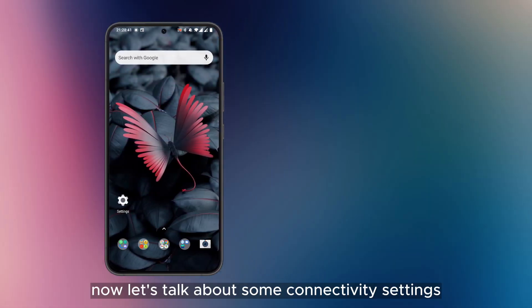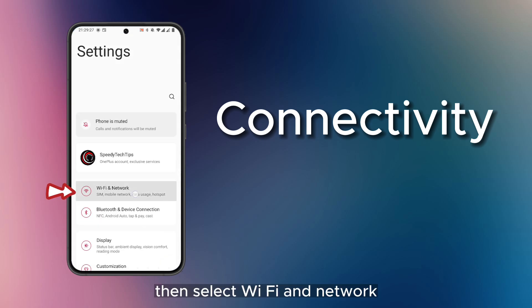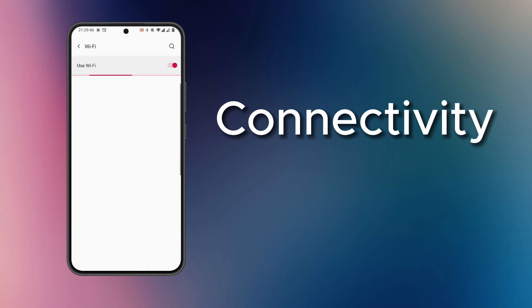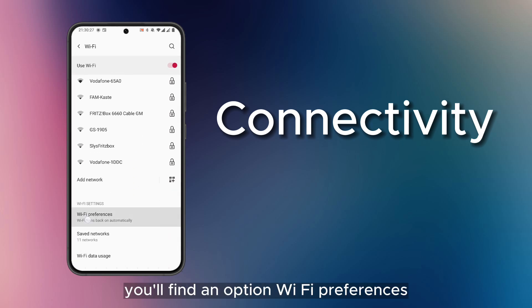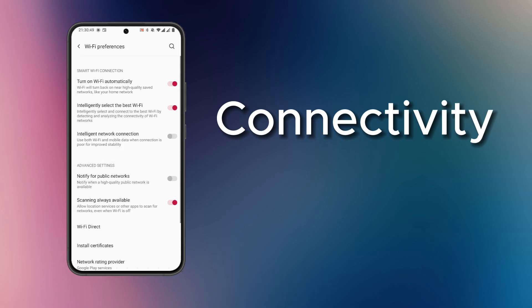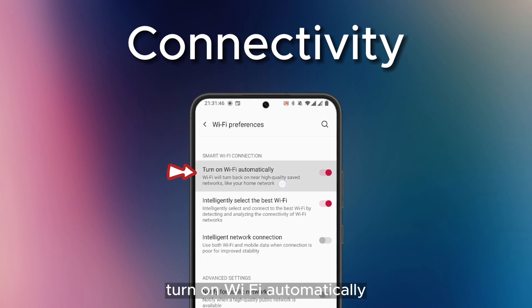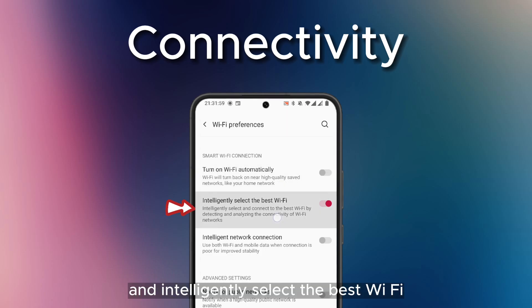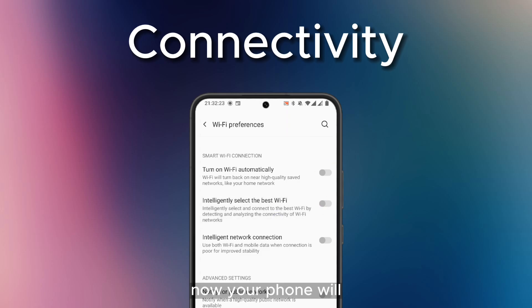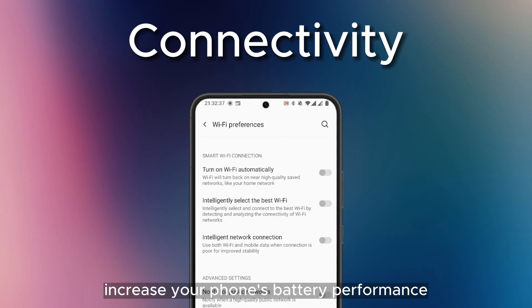Now let's talk about some connectivity settings. Go to Settings, then select Wi-Fi and Network, then go into Wi-Fi settings. Here at the bottom, you'll find an option called Wi-Fi Preferences. Tap on this option. On the top, you'll find two options: Turn on Wi-Fi automatically and Intelligently select the best Wi-Fi. Turn both of them off. Now your phone will not always look for Wi-Fi connections, and it will for sure increase your phone's battery performance.